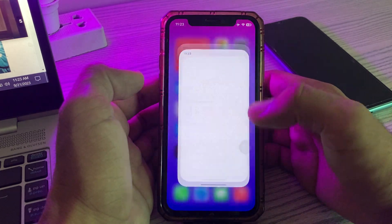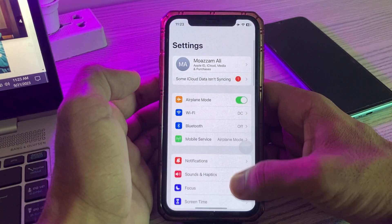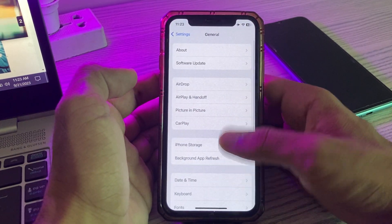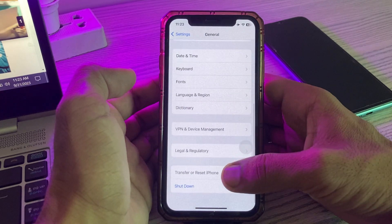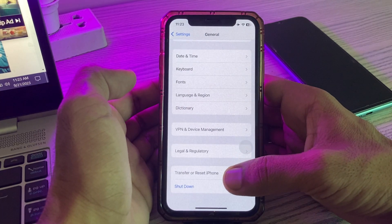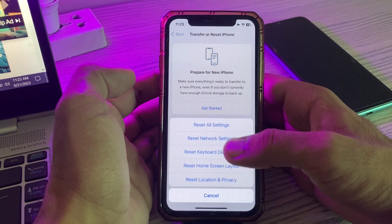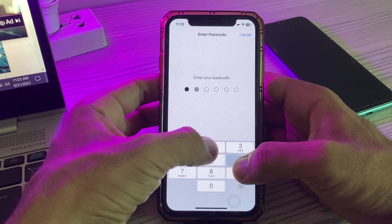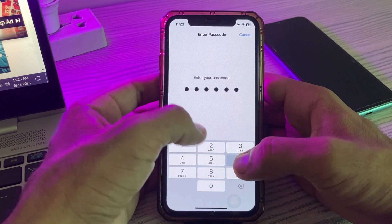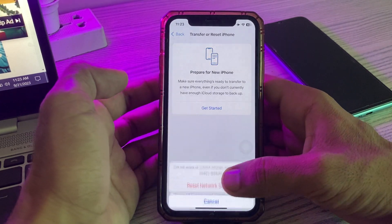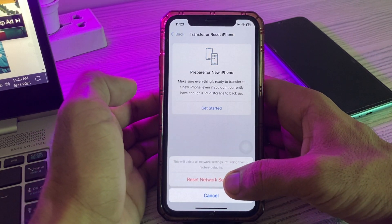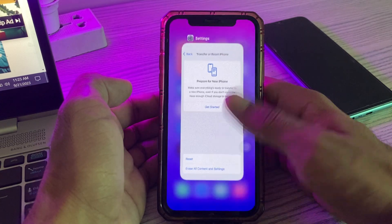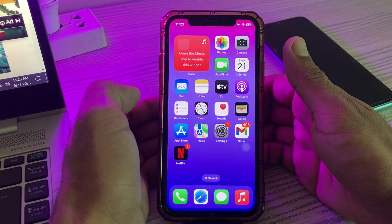The next solution is to reset network settings. Go to Settings, scroll down, tap on General, scroll down, tap on Transfer or Reset iPhone, tap on Reset, then tap on Reset Network Settings, enter your password, and confirm by tapping Reset Network Settings.